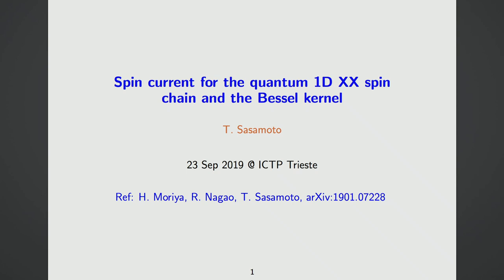Let me start from the beginning. My talk is based on a paper which was already put on the archive and published in the Journal of Statistical Mechanics, so if you are interested you can take a closer look.